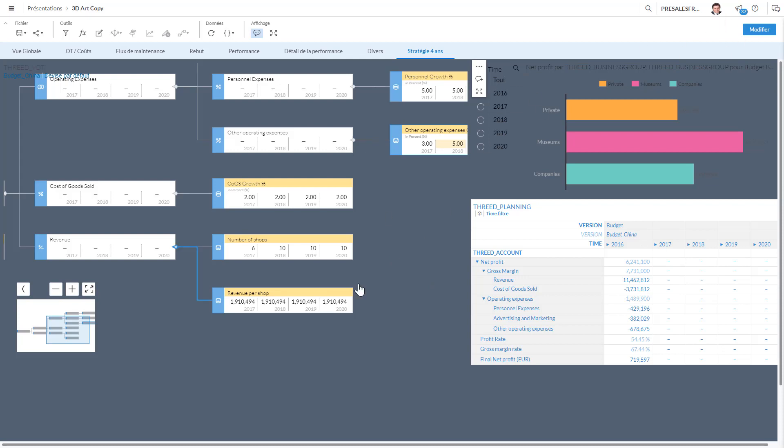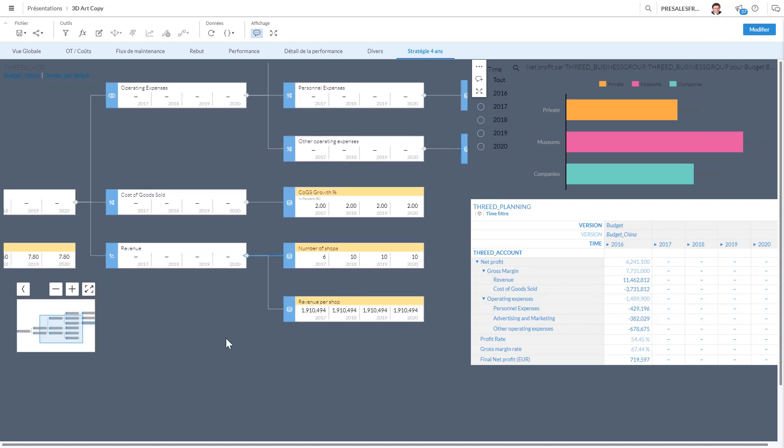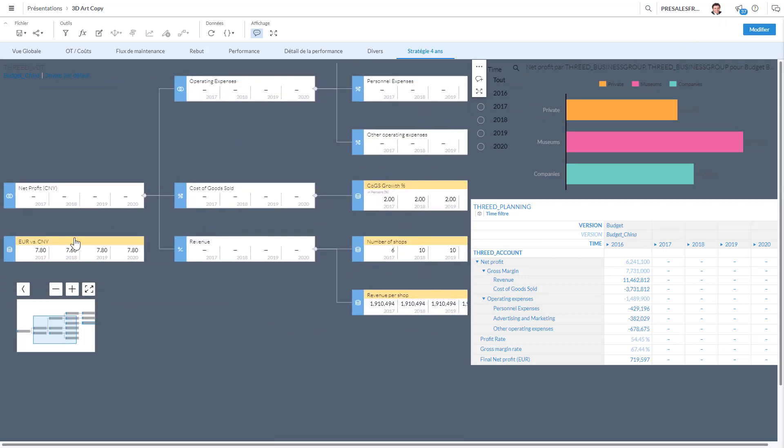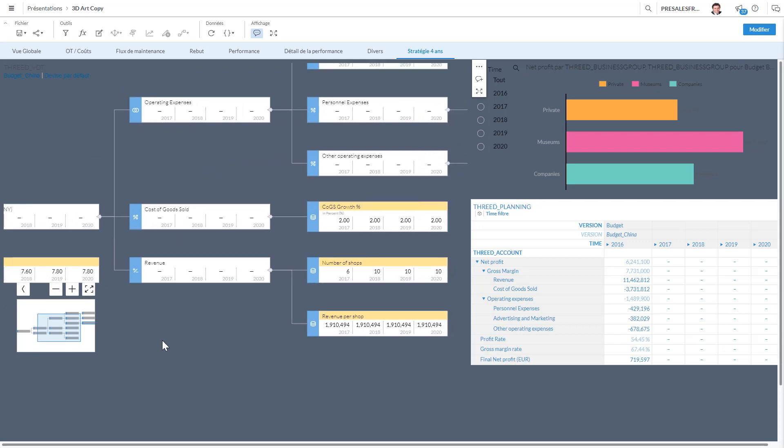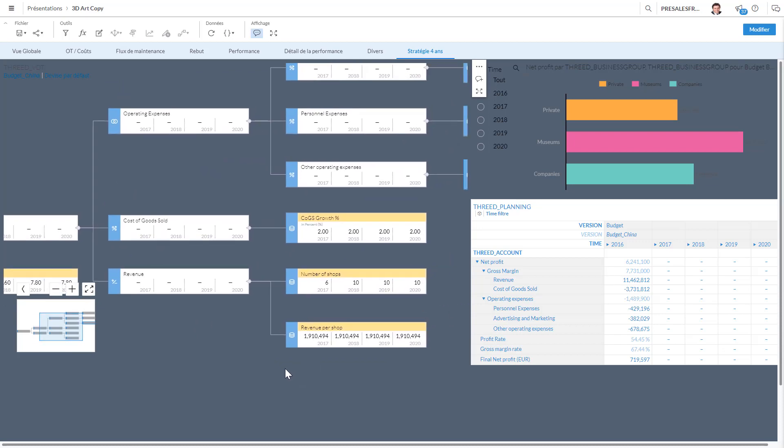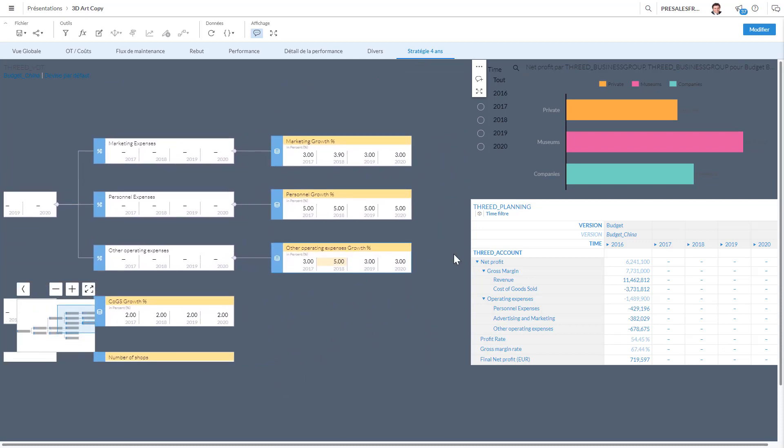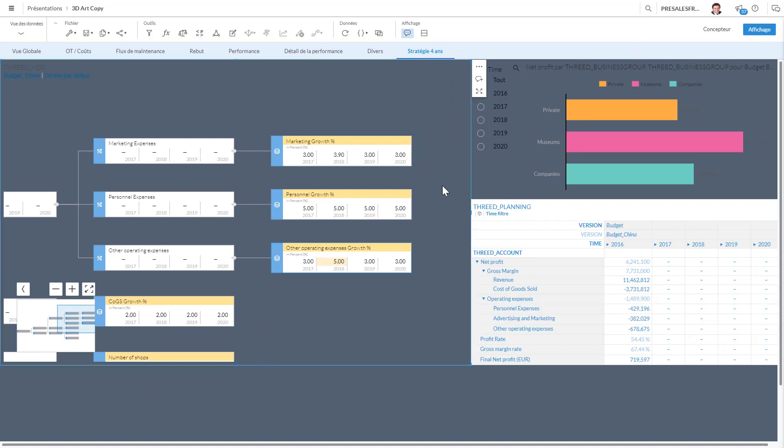So to run this calculation after I've modified all the values here—as you can see, all the boxes with yellow can actually be modified—and what's going to happen is I'm going to be able to run my calculation. So if I go here, I'm going to be able to run this budget. Okay, so once I've done this calculation here, it's going to fill all the information here.